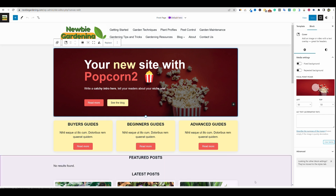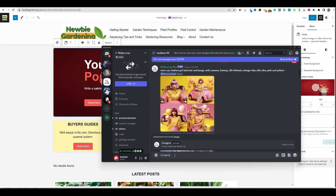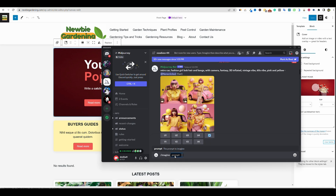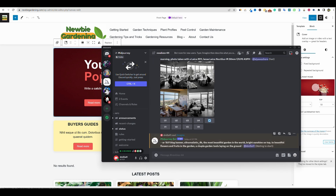Before we replace the image, let's go into MidJourney and create one. We'll do slash imagine with the aspect ratio dash-dash AR 16:9 and write a prompt like: blog banner, ultra realistic, 4K, the most beautiful garden in the world, bright sunshine, two beautiful flowers and fruits in the garden, a couple of garden tools laying on the ground. Push enter and this will go out and start creating for us.